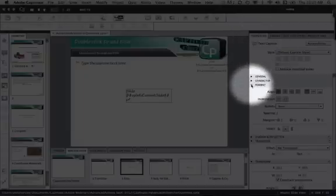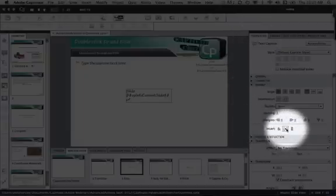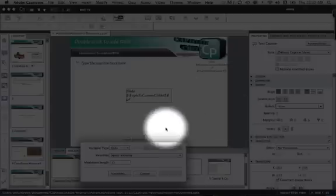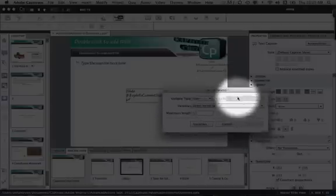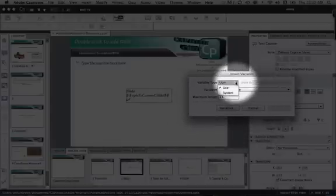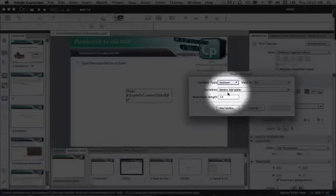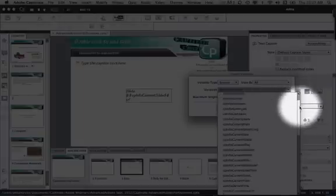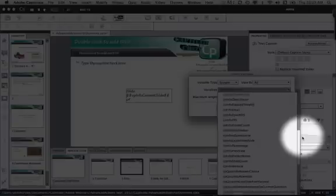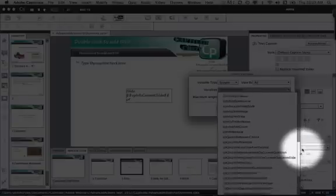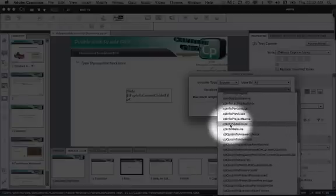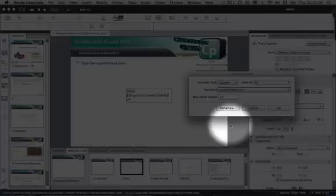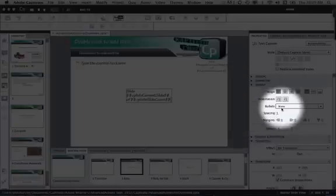Go to the Format tab, then Insert, then Variable. You're going to select the system variable again, but this time click the dropdown and keep scrolling down until you find CP Info Slide Count, then click OK.